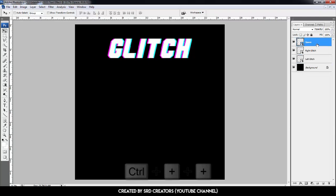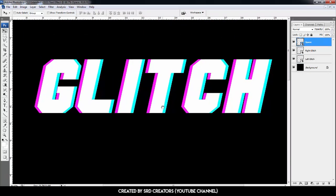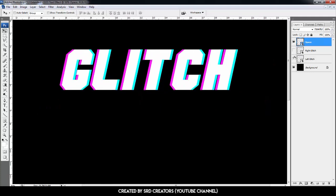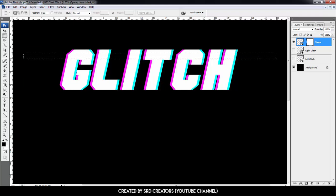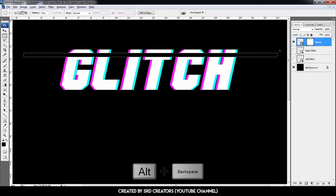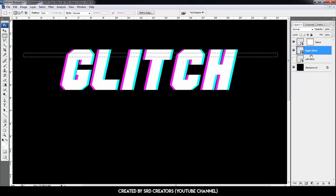Select the Space layer. Press Ctrl+Plus to zoom in and use the hand tool to move the object. Hide the Right Glitch and Left Glitch layers. Click the icon to add a mask. Select the rectangle tool and make a rectangle like shown. Select the mask thumbnail and press Alt+Backspace. Then unhide the Right Glitch layer, select it, and add a mask.